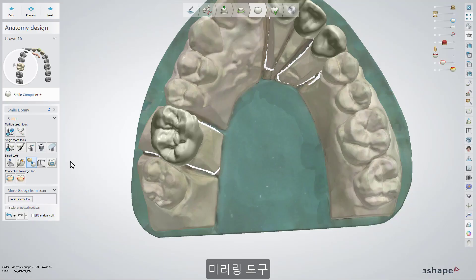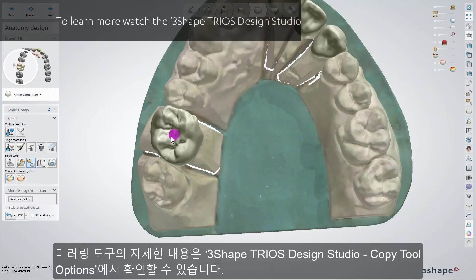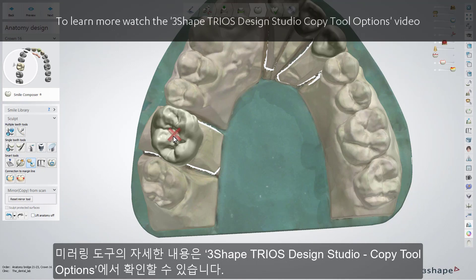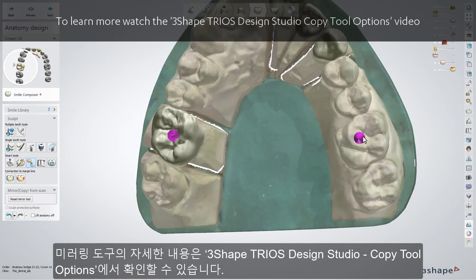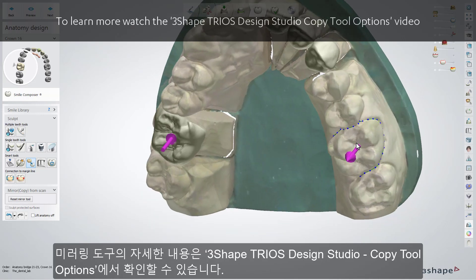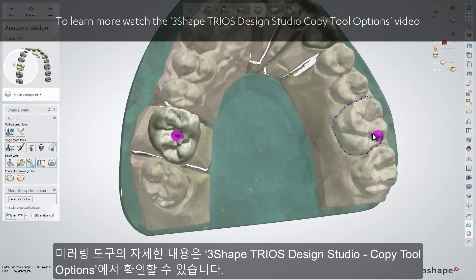Mirror Tool. To learn more about the mirror tool, please watch our 3Shape Trios Design Studio Copy Tool options video. The icon and the principles of work of that tool are the same in both versions of the software.